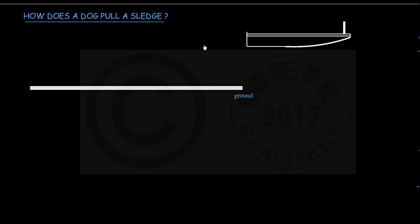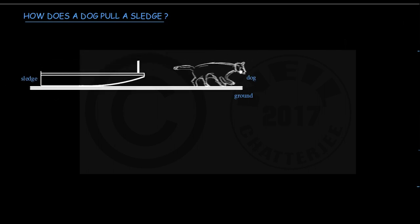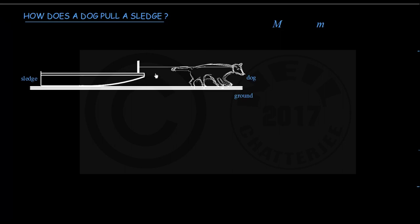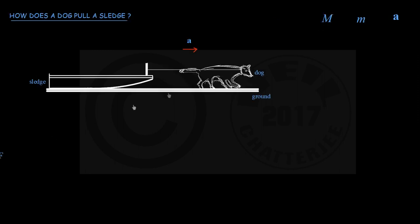When a dog pulls a sledge, by Newton's third law the sledge must also pull the dog with an equal and opposite force. Then why does the sledge move at all? Here is the ground, a sledge, and a dog connected by a belt to the dog's collar. The mass of the sledge is M, the mass of the dog is m, and this sledge-plus-dog system is moving to the right with an acceleration A, shown by this red arrow. Let us identify all the forces acting between the sledge and dog and between this system and its surroundings.